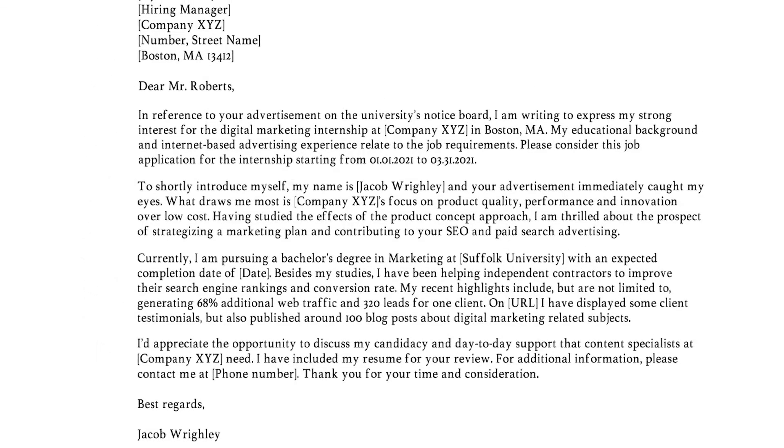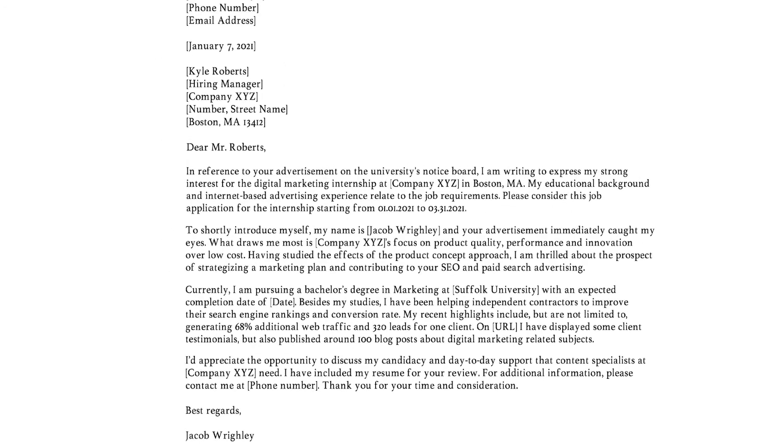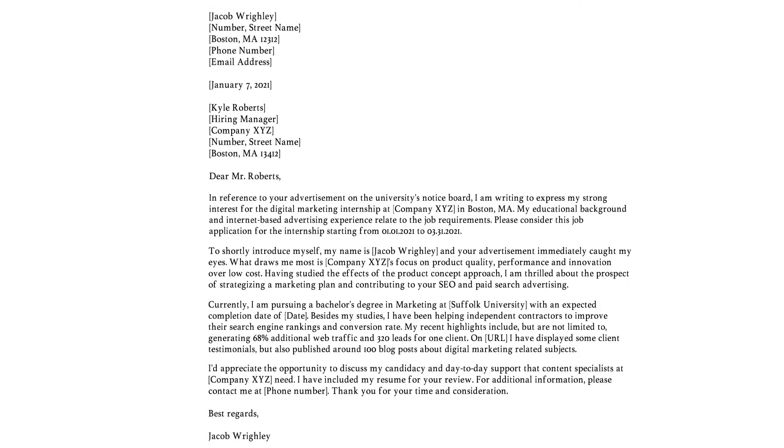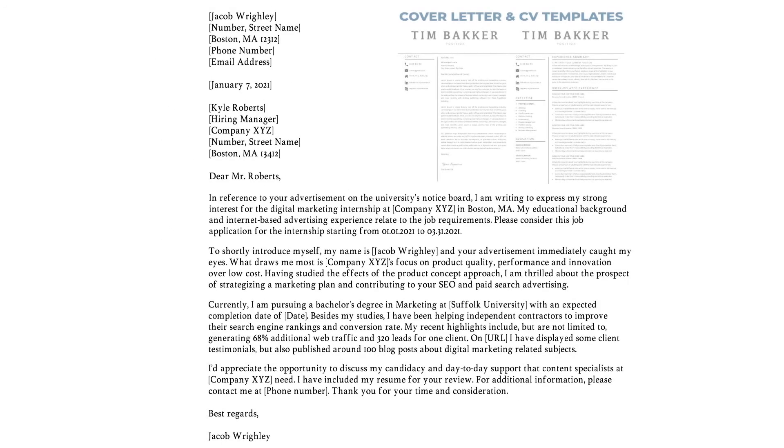Alright, we covered the most important writing tips and made an example letter of around 300 words and four paragraphs.